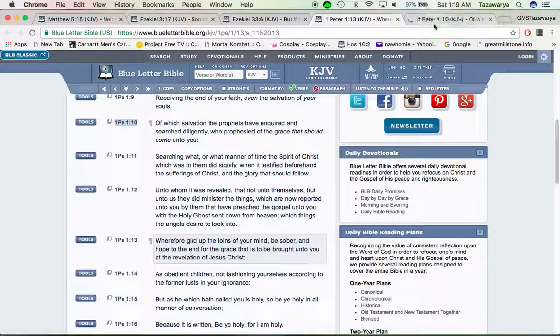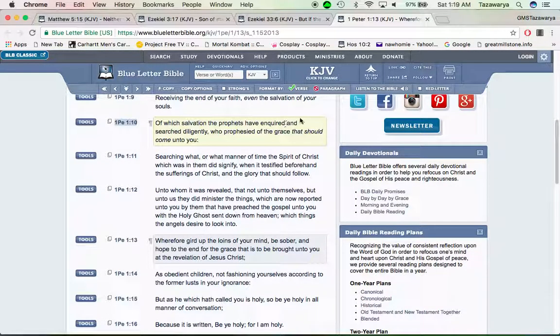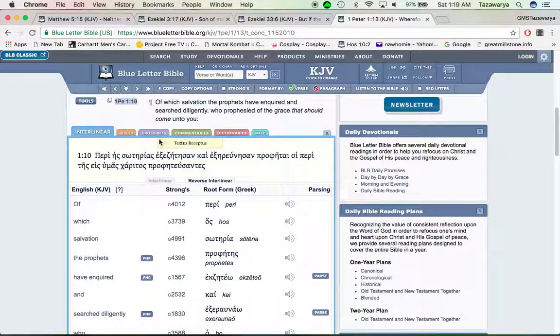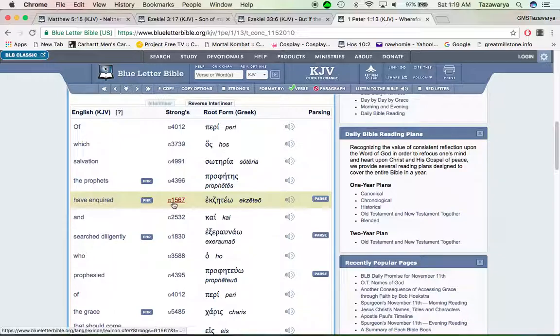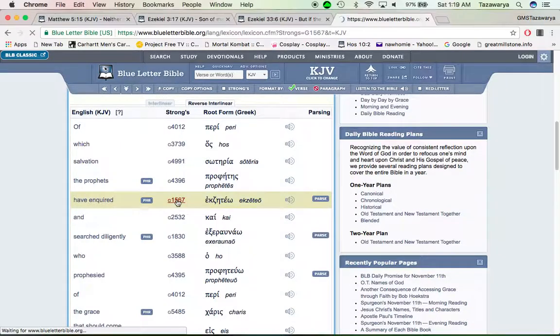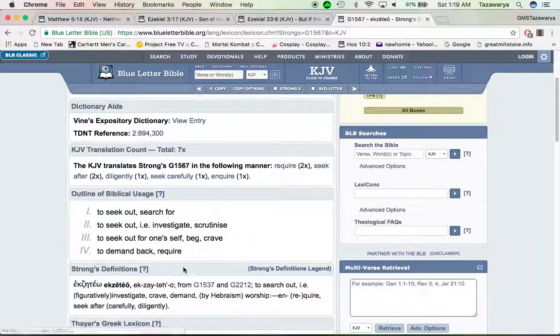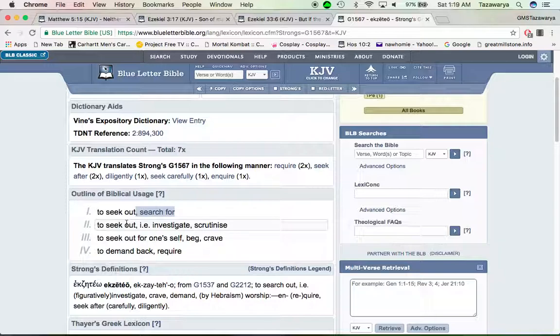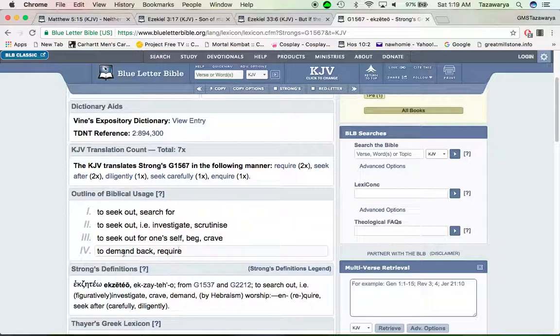Of which salvation the prophets have inquired and searched diligently. Now going through this word, inquire: to seek out, search for, to seek out, investigate, scrutinize, to seek out for oneself, beg, crave, to demand back, require.